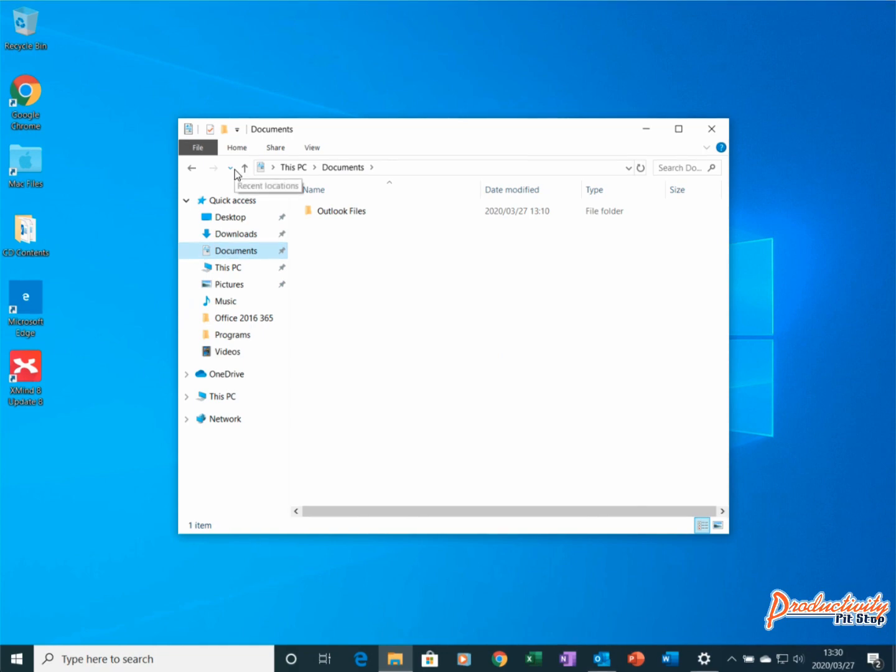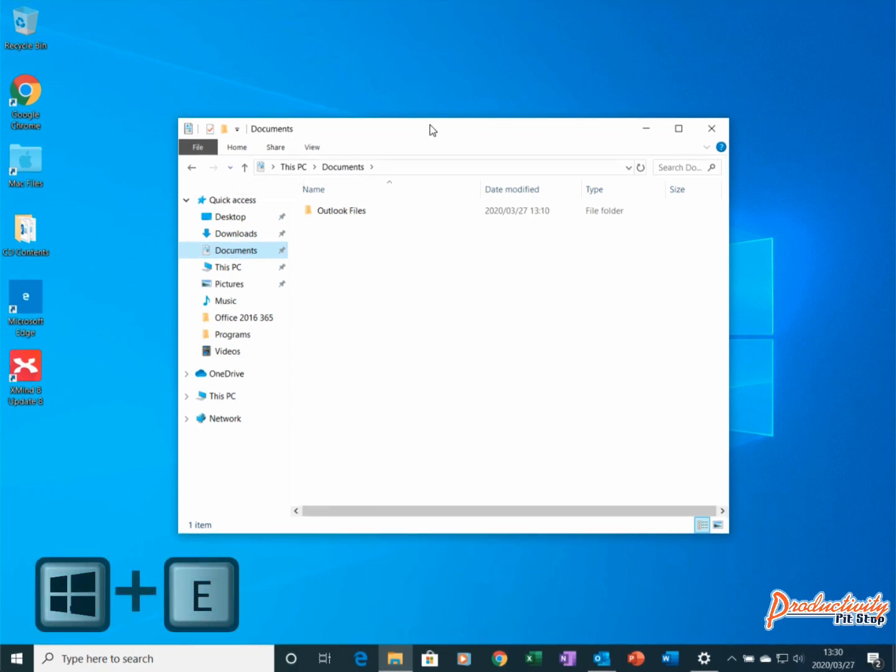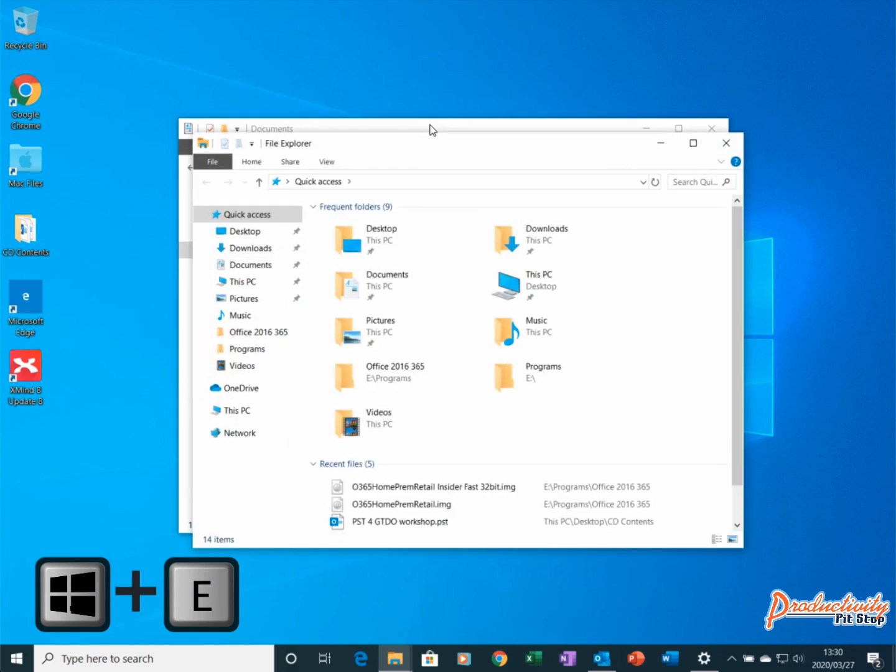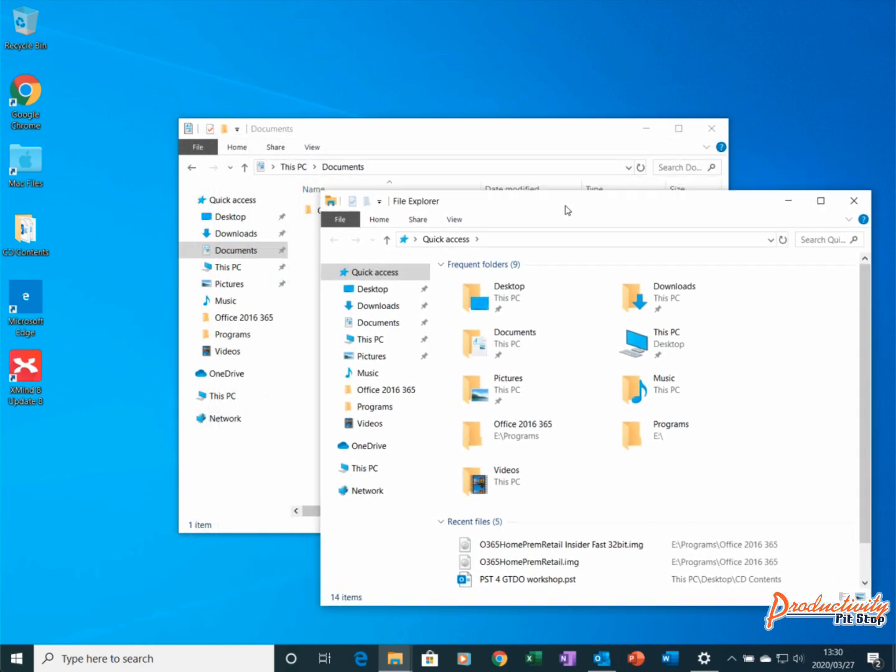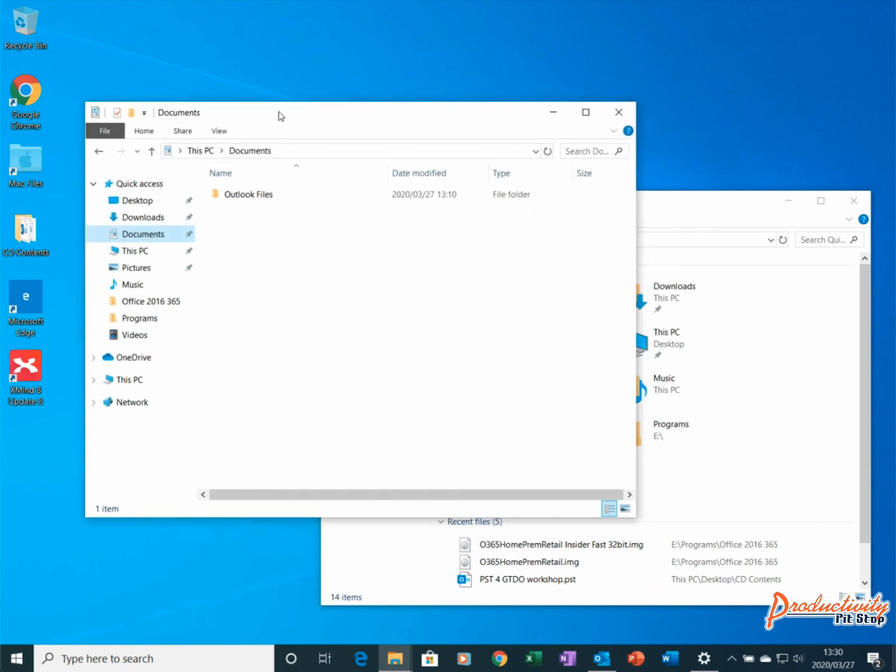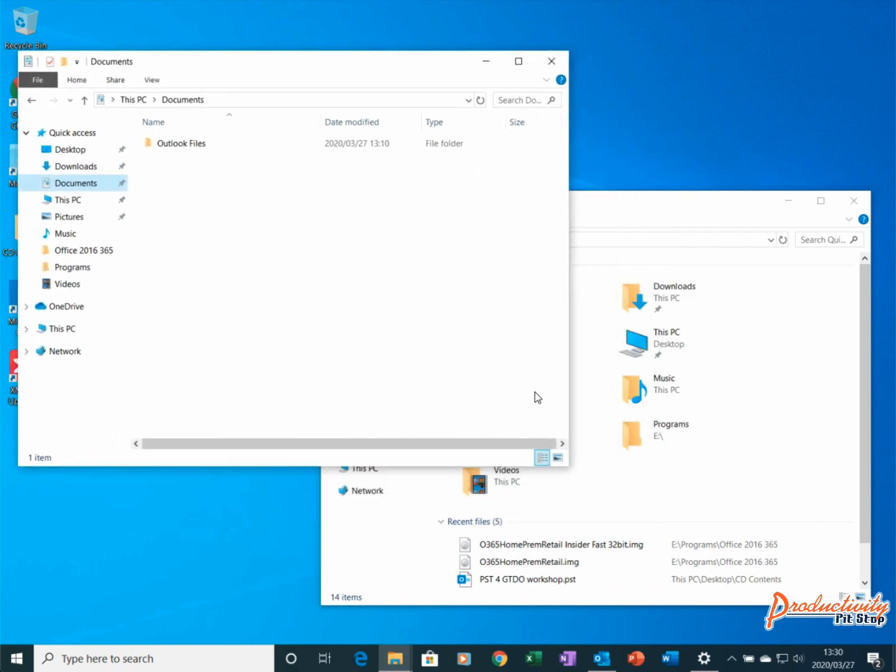What's nice about this Windows Key and E button is if I use it again, Windows will open a second one, which will make it much easier for me to copy stuff from one location to another.